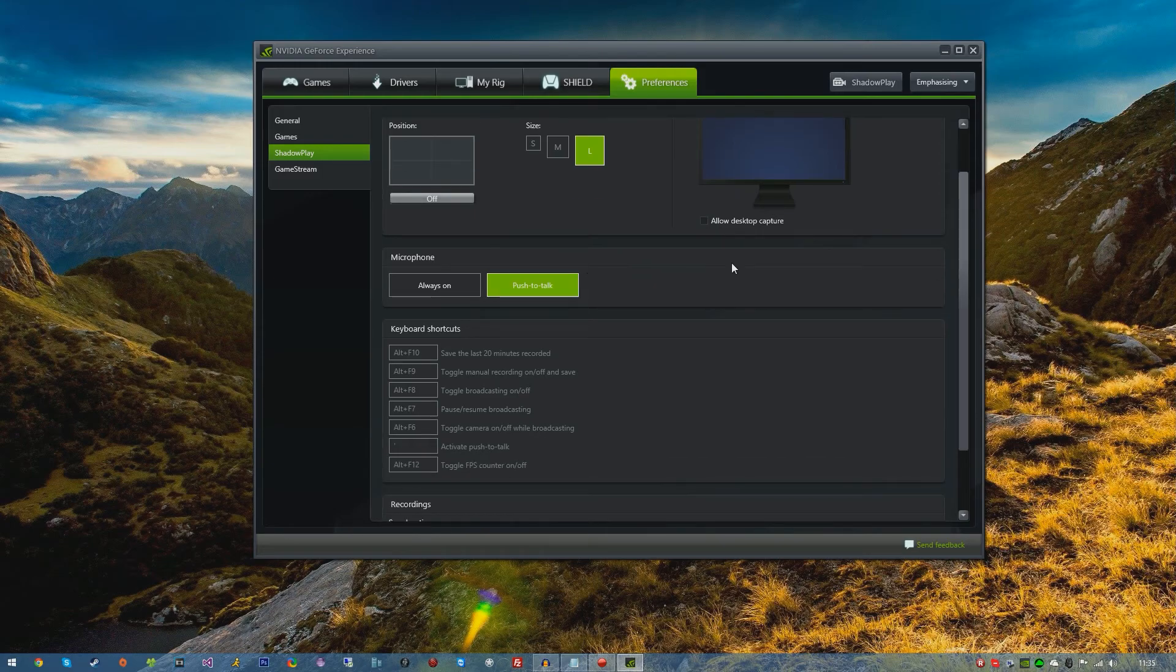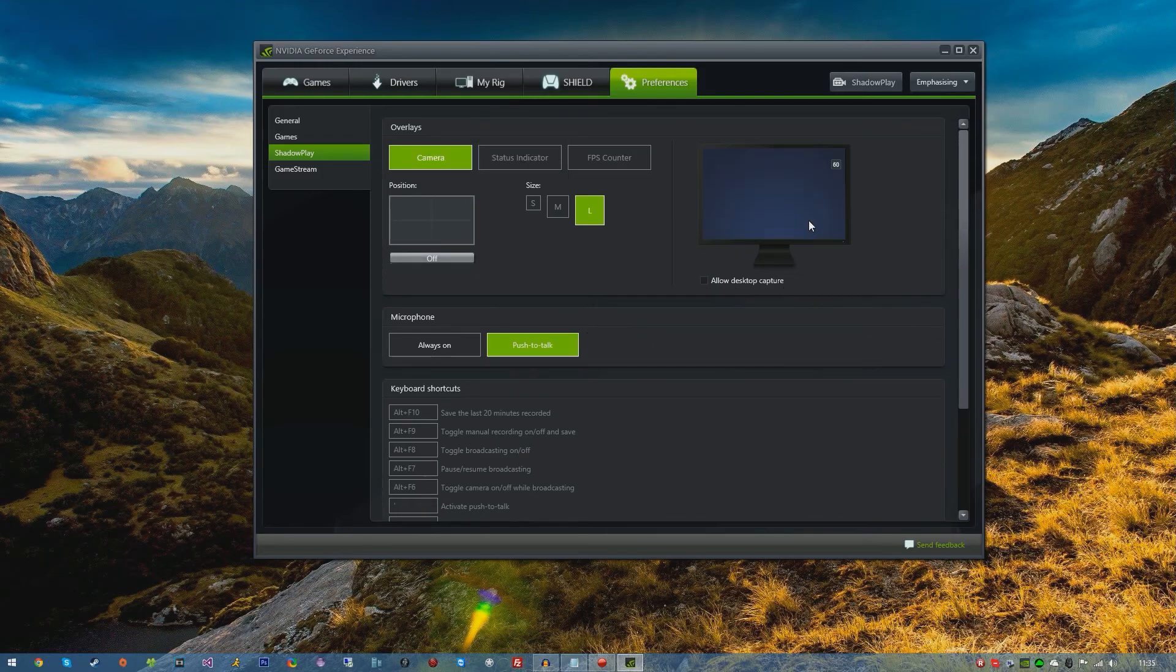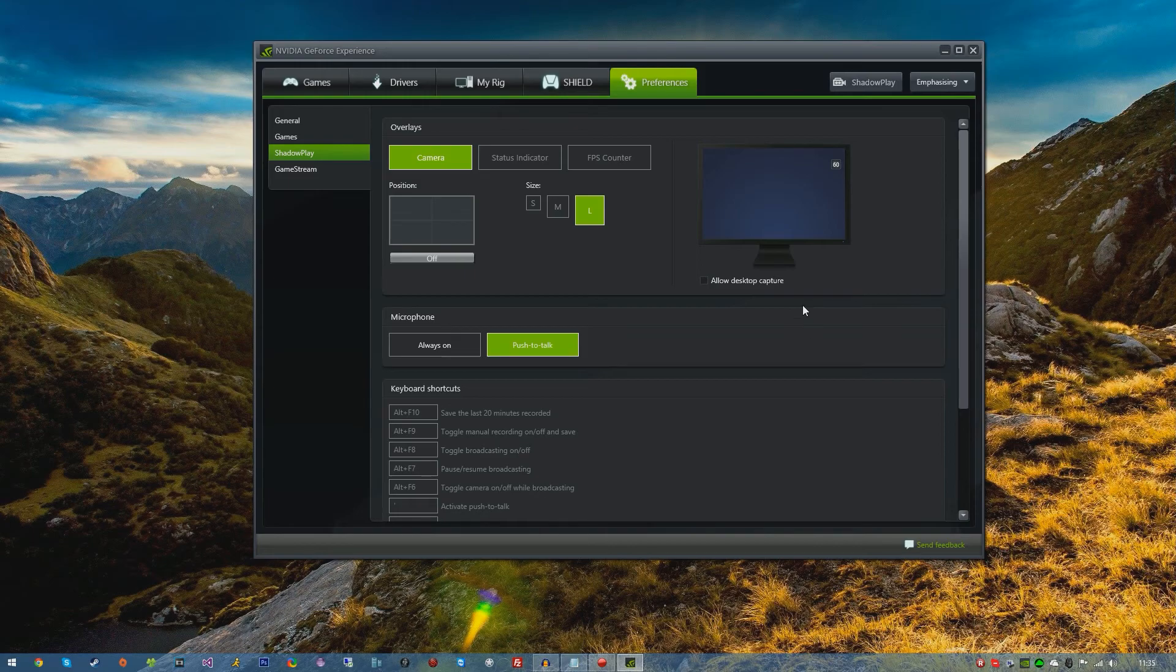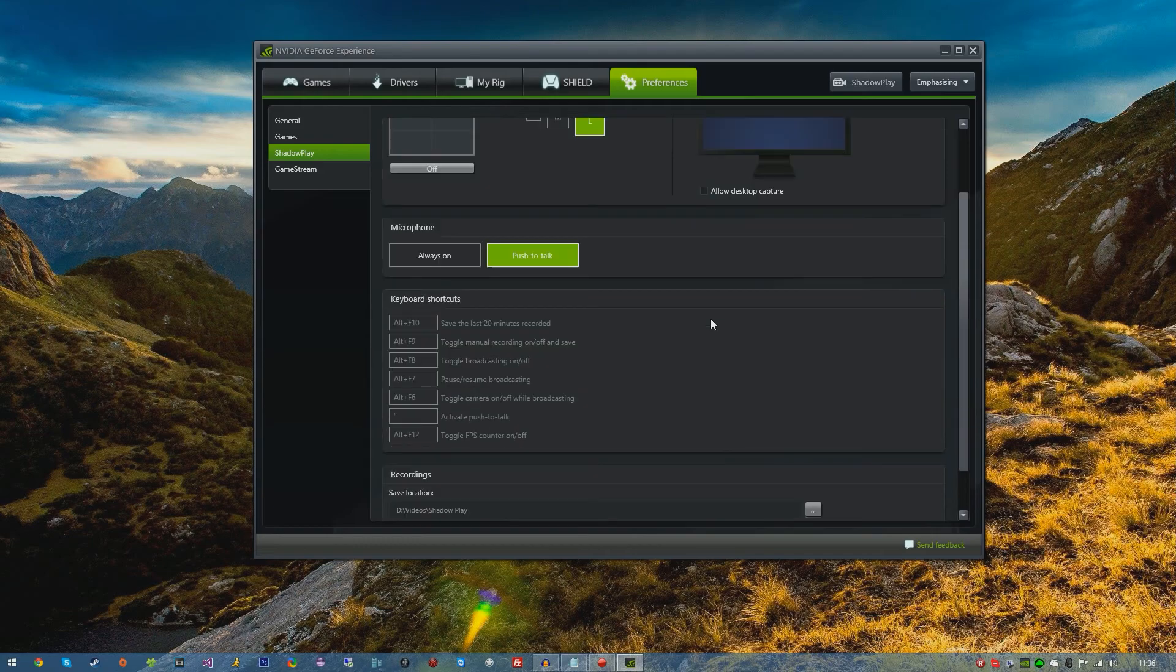We have an option for Allow Desktop Capture, so you can capture your desktop like I'm recording now on this video. I'm not using Shadowplay in this video, I'm using a different software, but you can if you'd like use it to record your screen with Shadowplay. If that's something you want to do, then go ahead and use it. I've never personally used this myself. I use this for mainly recording games.